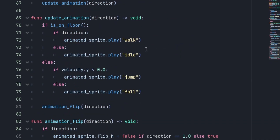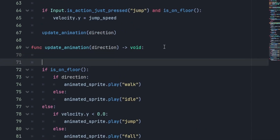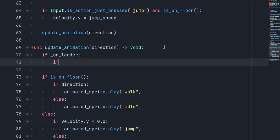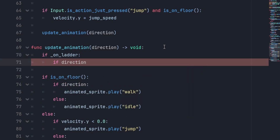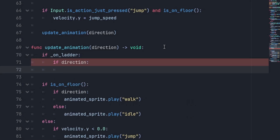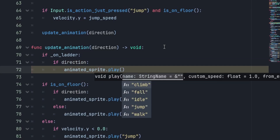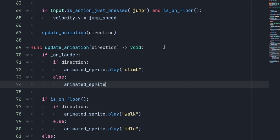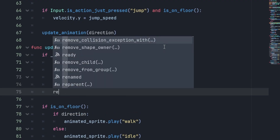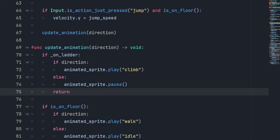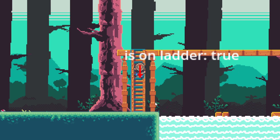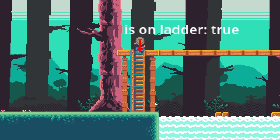We also need to update our animation for climbing. In our update_animation function, we check if we're in the on_ladder state. If direction does not equal zero, we're climbing and we play the climbing animation. When we stop climbing, since there's no idle-climb animation, we just pause the animation to keep it on the last frame, then return out of the function. Walking up to the ladder now — it works! If we stop climbing, he stops moving.